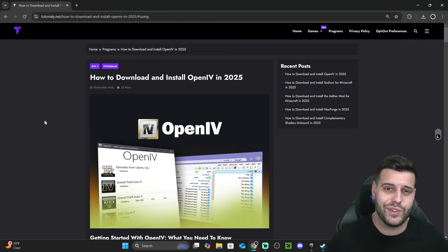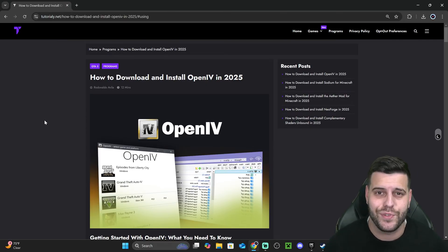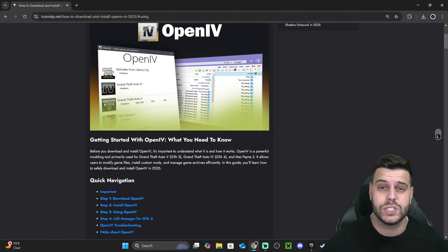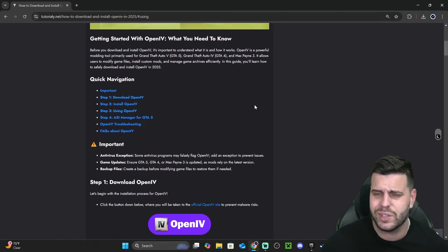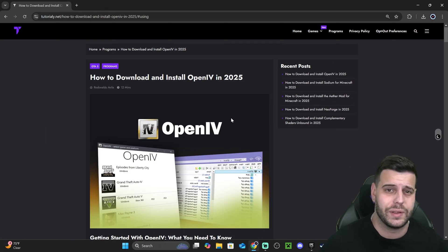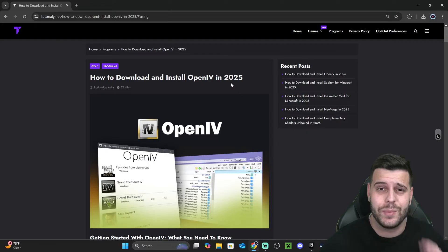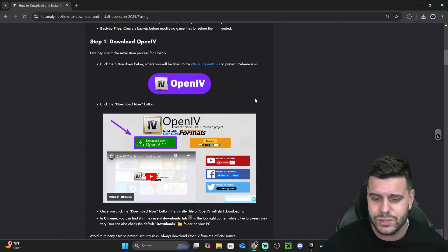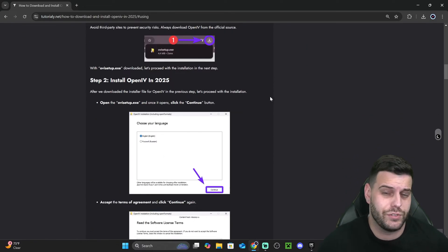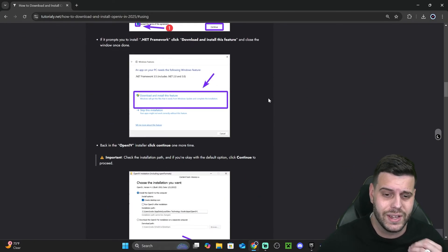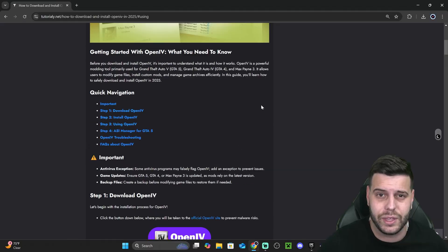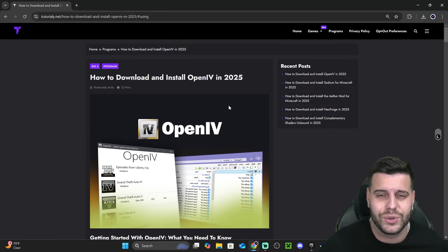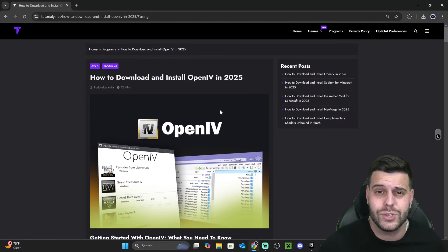The first step to get OpenIV installed in 2025 is to click that second link in the description, which is a written guide on how to download and install OpenIV. You don't have to read through this, but it is going to be there for those of you that like to look at screenshots if you get lost at any moment. It's a very in-depth guide to install OpenIV, but if you don't want to read through it, don't worry — just follow along the video.